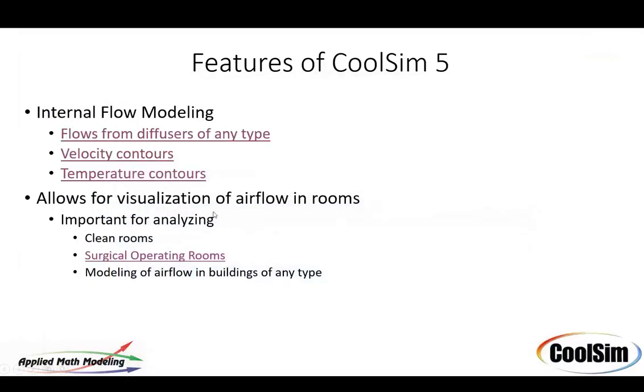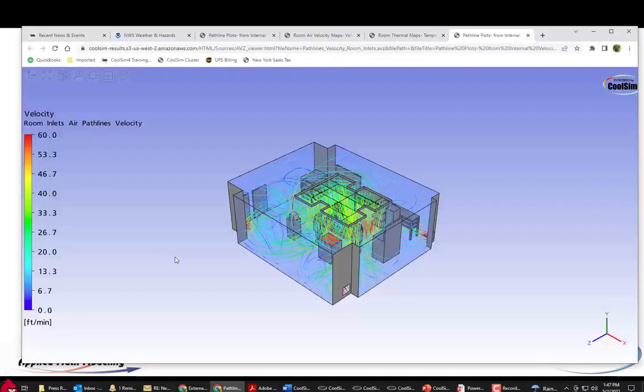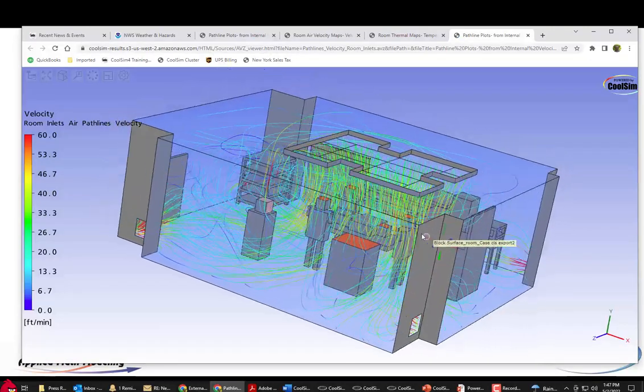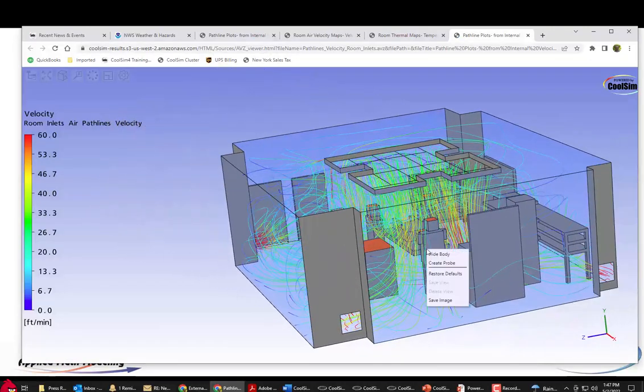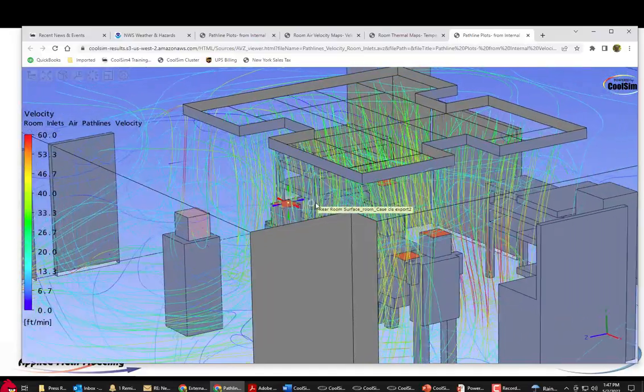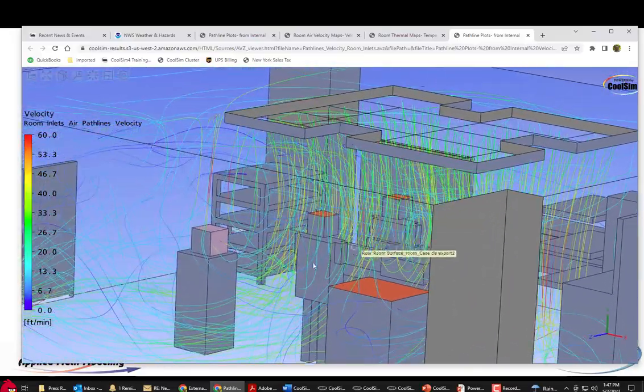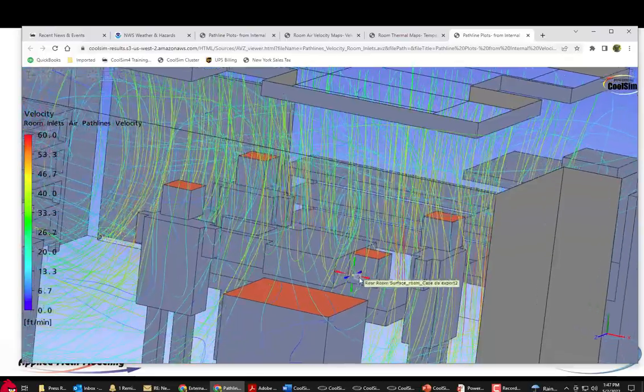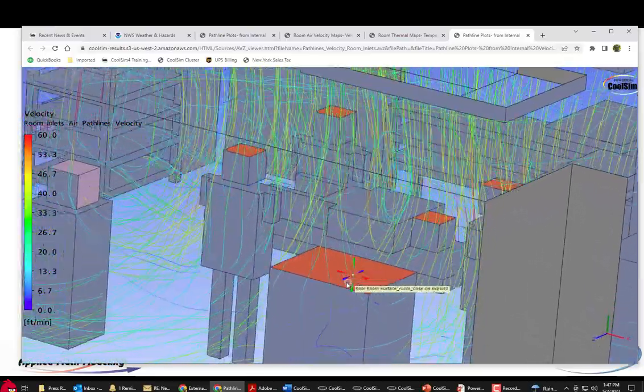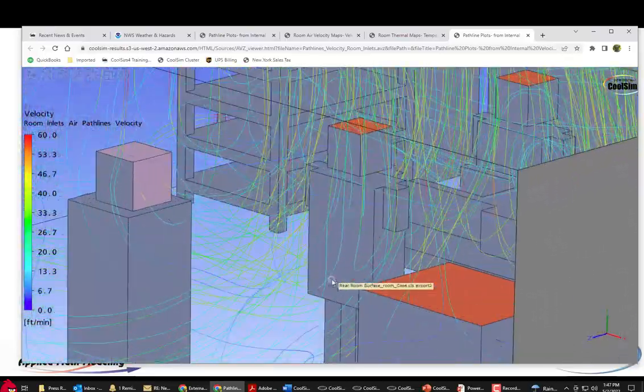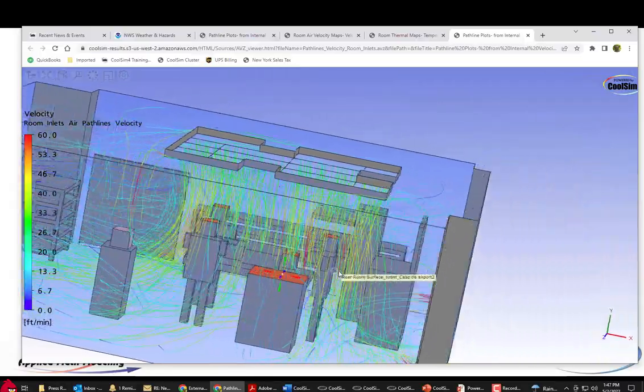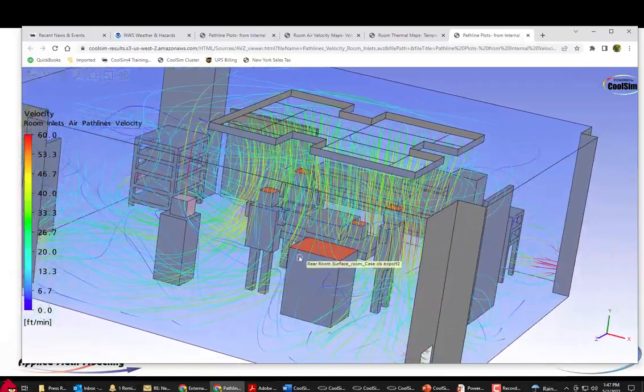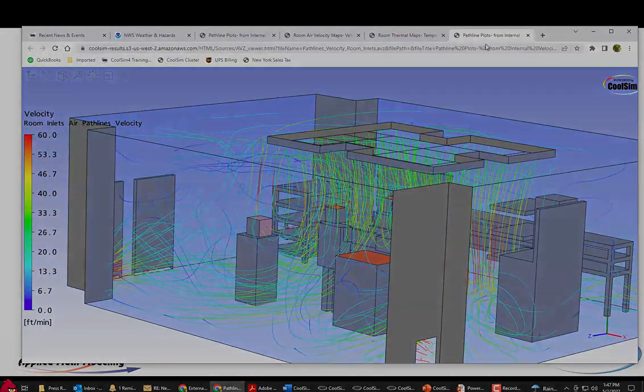So you can use it for clean room surgical ORs. I have a model here of a surgical OR I can show you. This is an OR that we worked on recently. You can see the air coming straight down from on top and the flow coming down and washing the patient who's laying on the table there and people standing around who may in some cases block some of the flow but this is the kind of analysis you can now do in CoolSim very fast and very effectively.